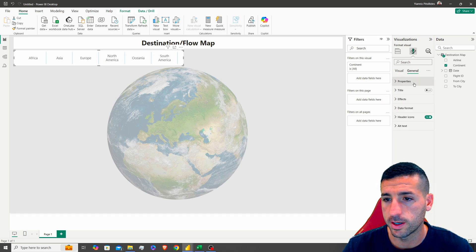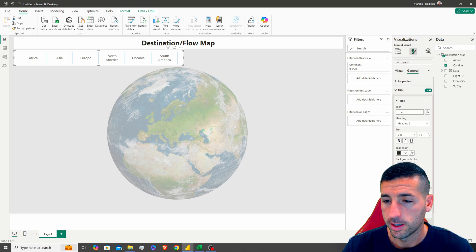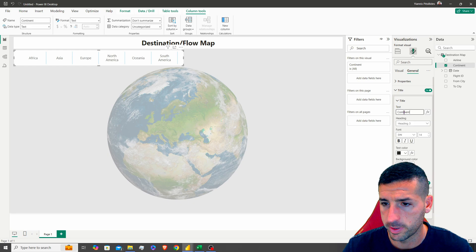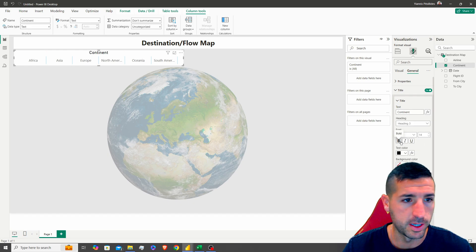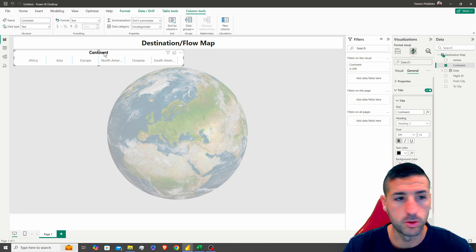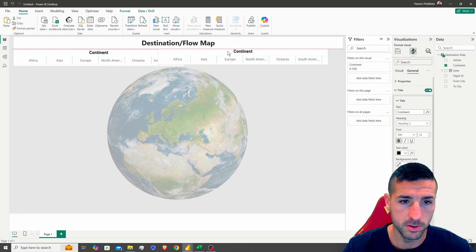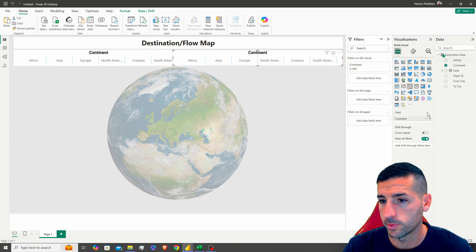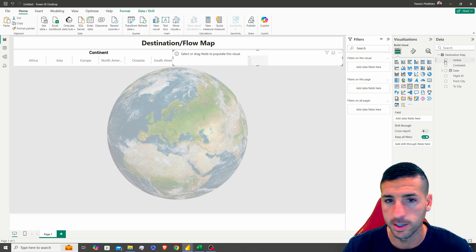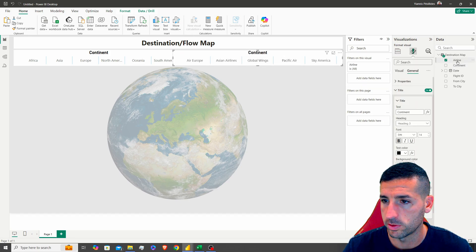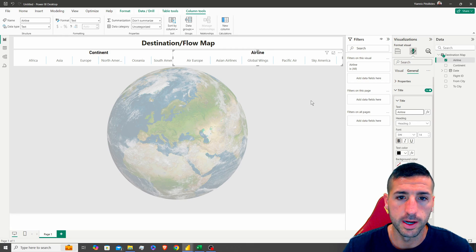I want to remove the header and add a title — the title is going to be 'Continent'. Copy, paste, make it black, move it to the middle, make it bold. Now I'm going to copy this slicer, paste it, and for the second one we're going to have the Airline field. I'll remove Continent and add Airline, and change the title to 'Airline'.